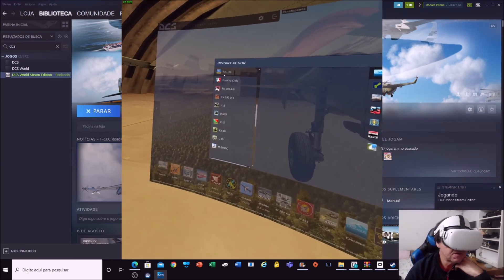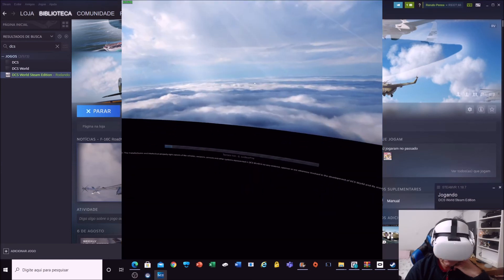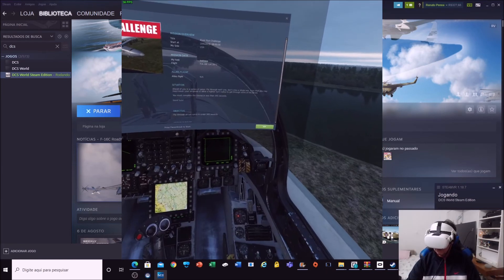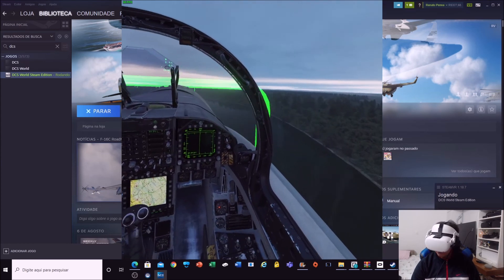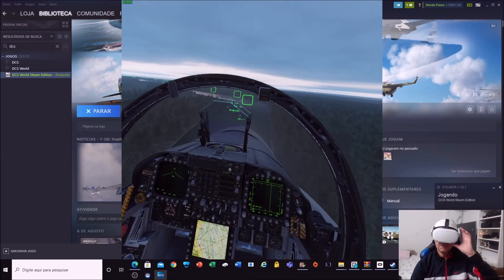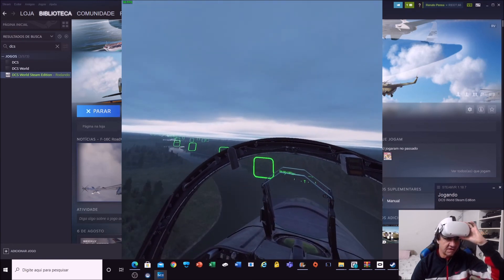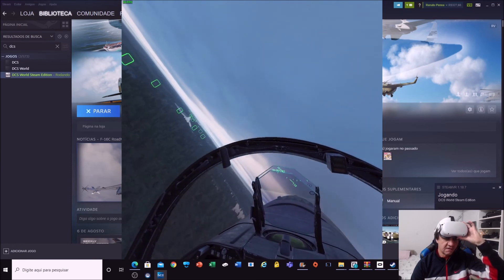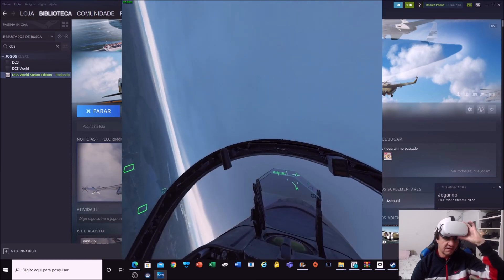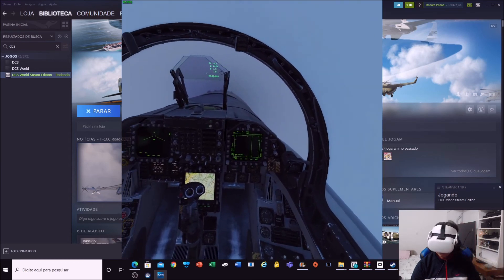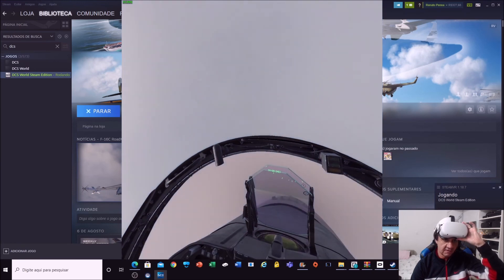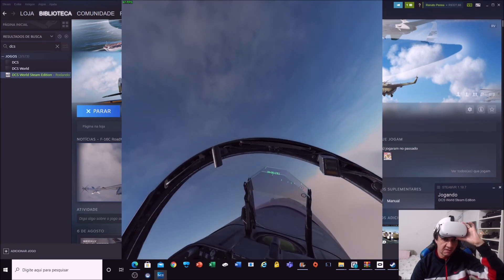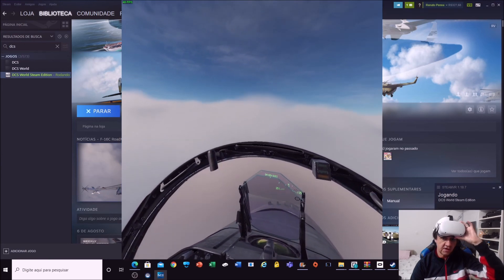I go to instant action. F-18. River run. Let's go. The cloud here is perfect. I'm having 36, 38 FPS. 40, 71, 60, 43.